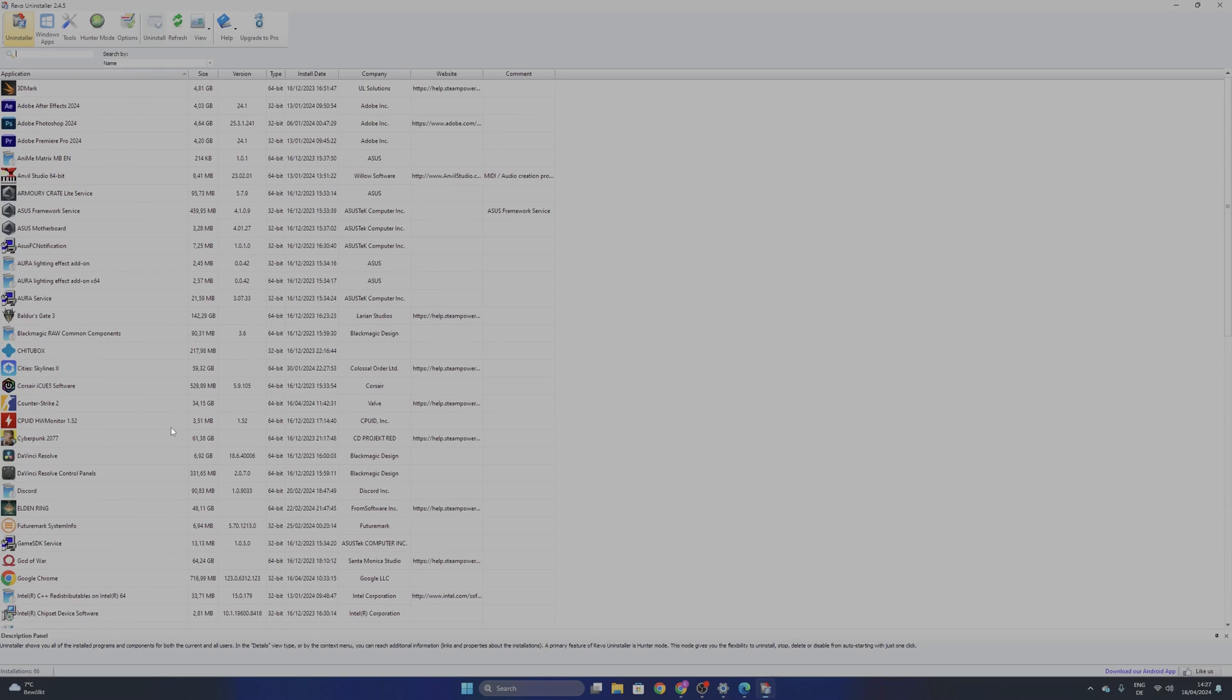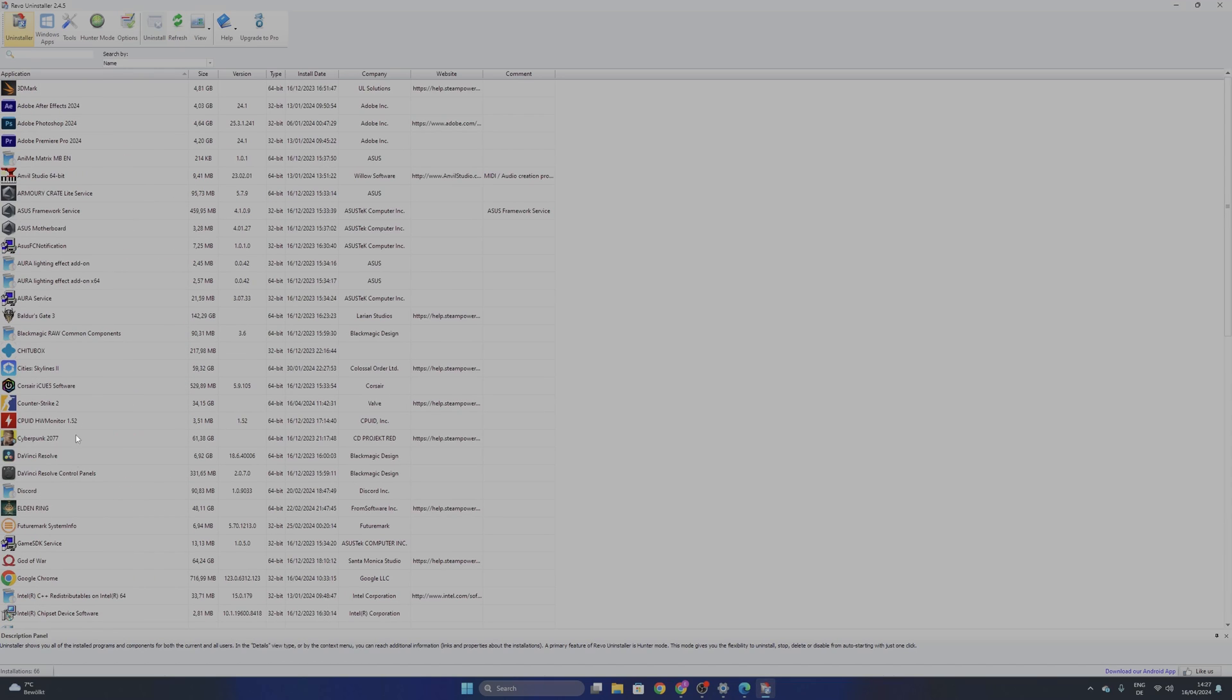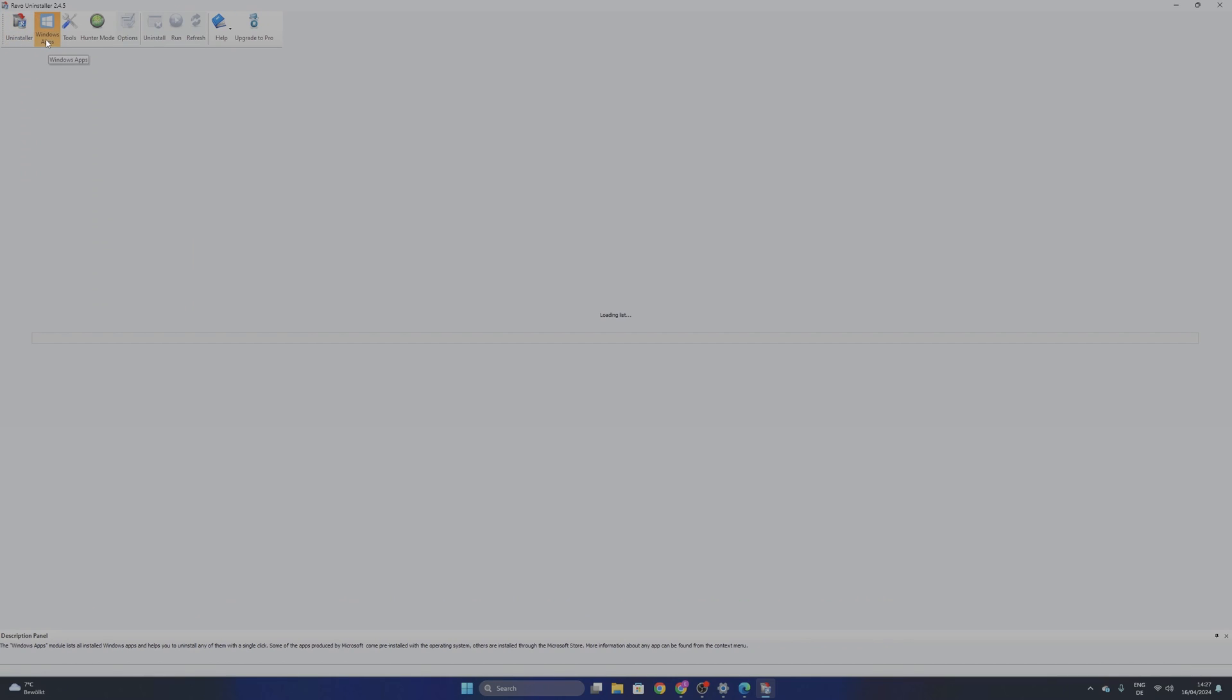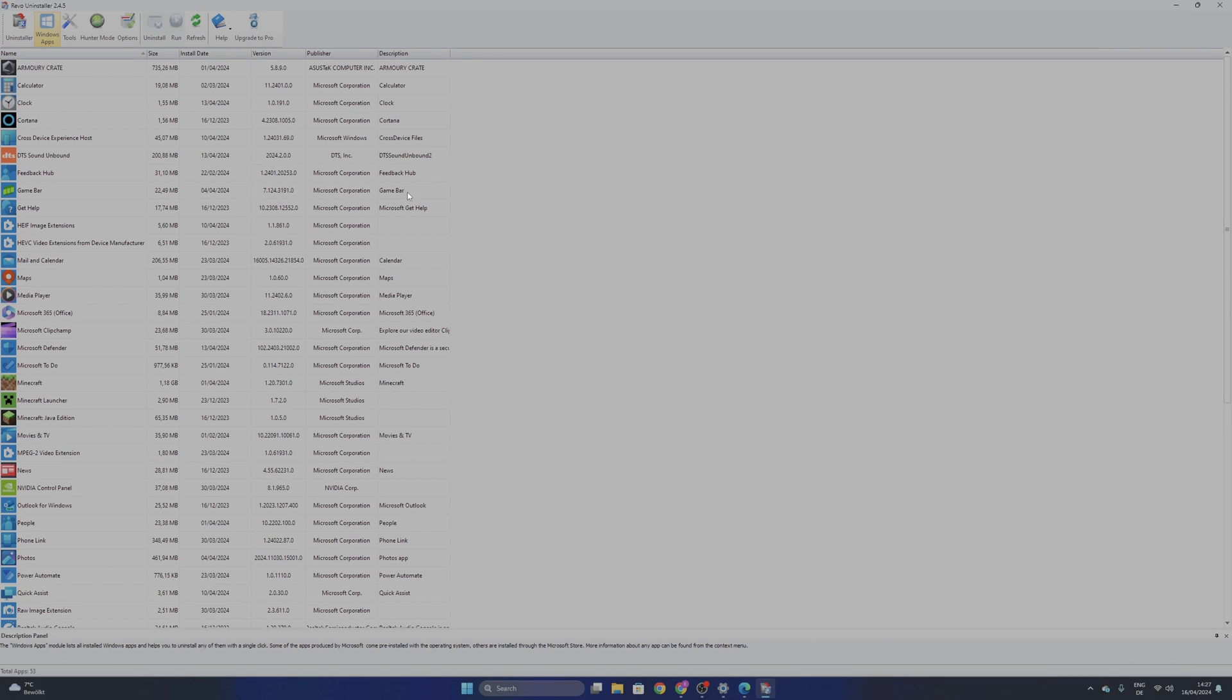And here it's going to show you all the programs that you have right now installed into your system. As well you can choose some Windows apps and it's going to give you all the Windows apps in your system.